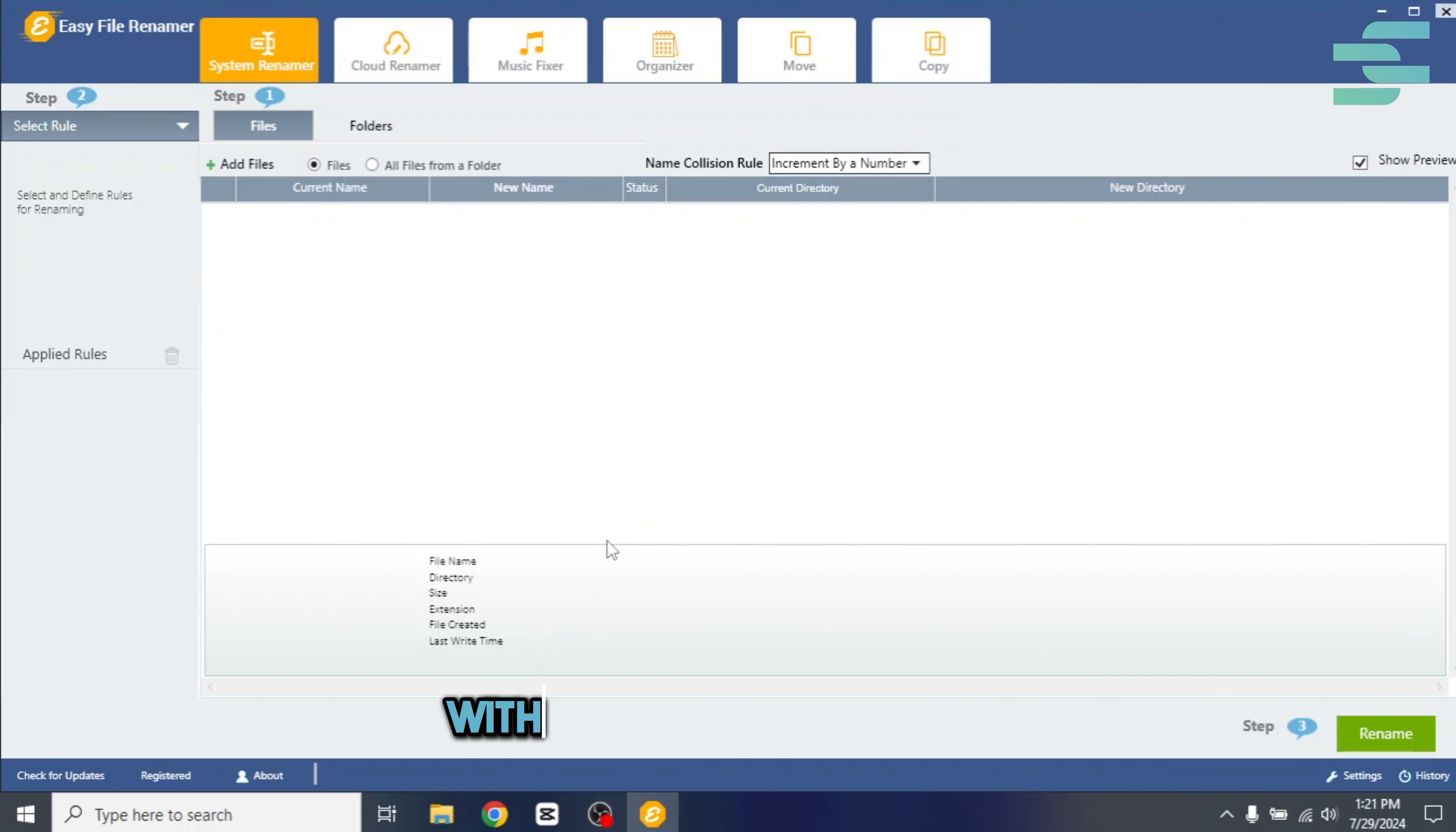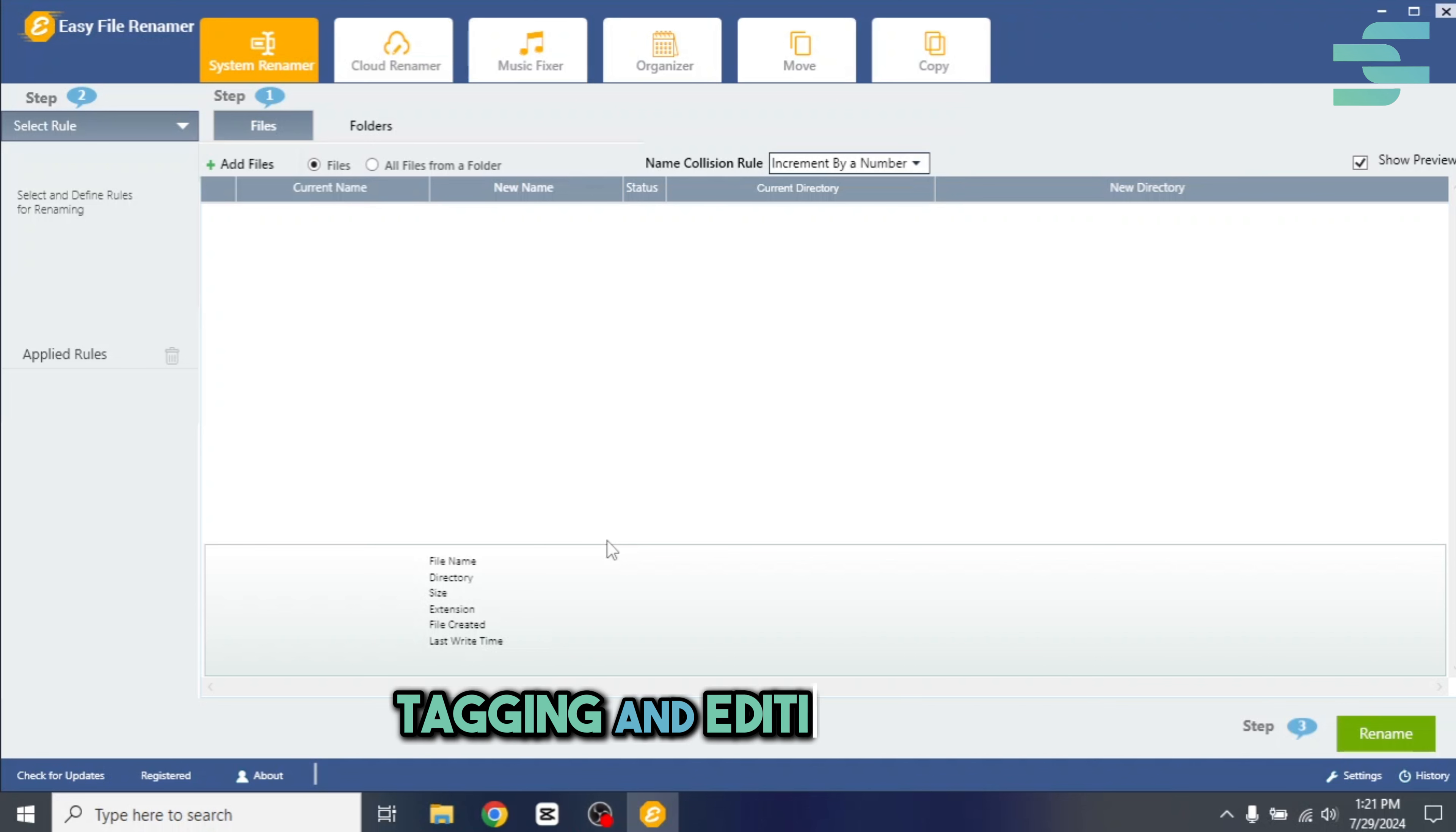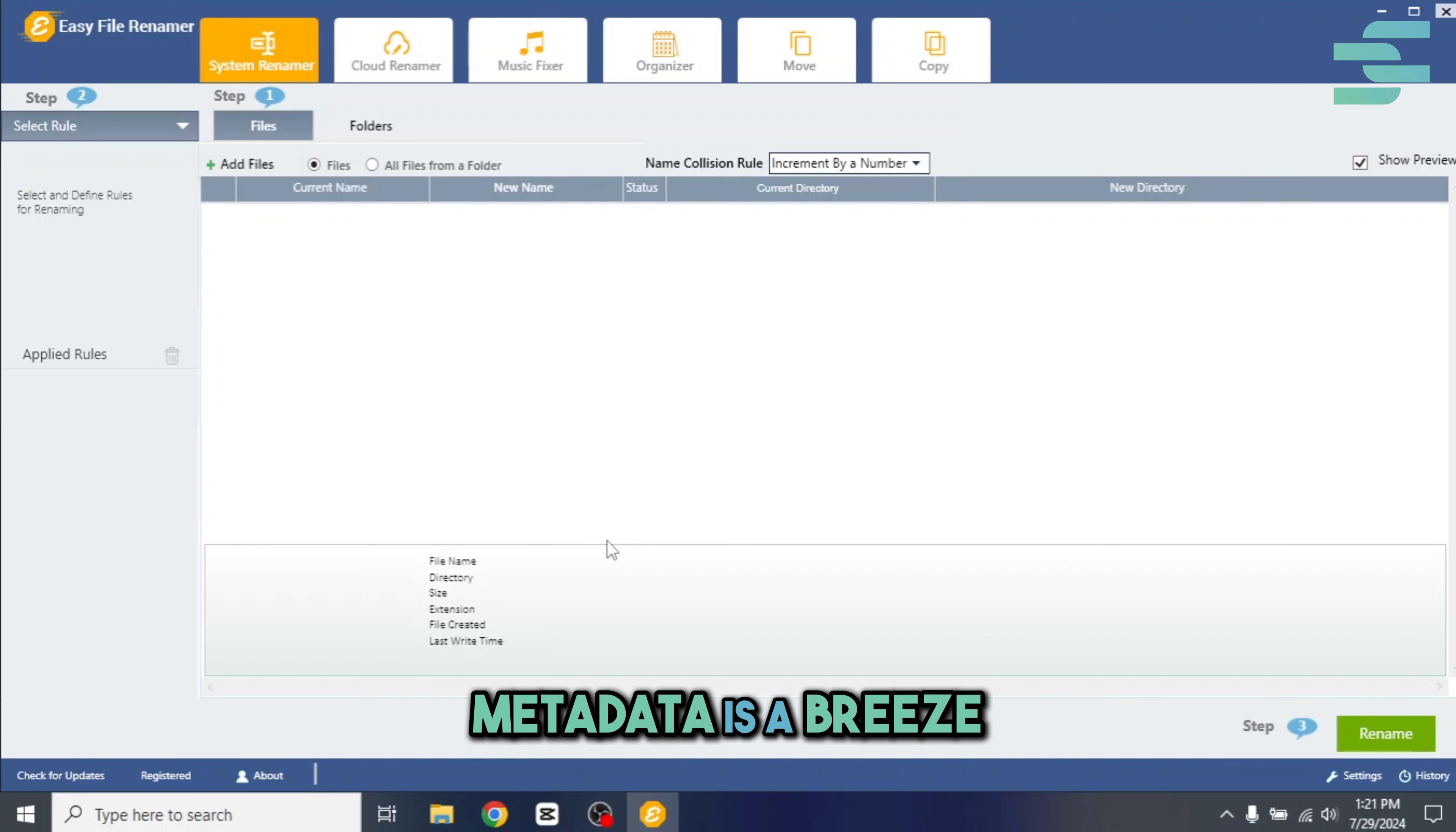And that's it. With Easy File Renamer, tagging and editing photo metadata is a breeze. Thank you.